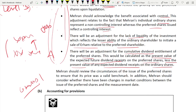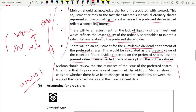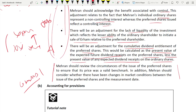Mehran should also review the circumstances of the issuance of the preference shares to ensure the price is a valid benchmark. In addition, Mehran should consider whether there have been any changes in market conditions between the issue of the preference shares and the measurement date, and take those changes into account when measuring fair value.